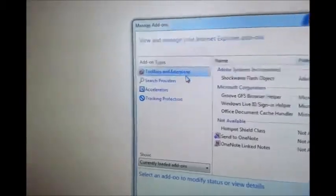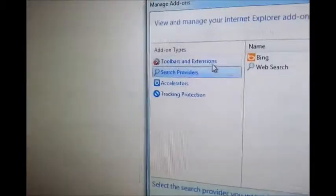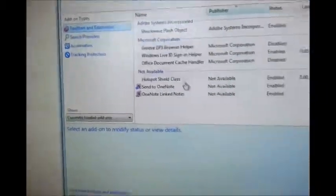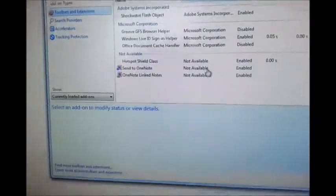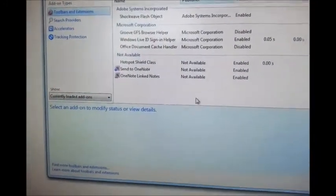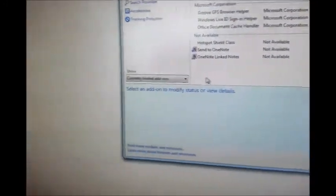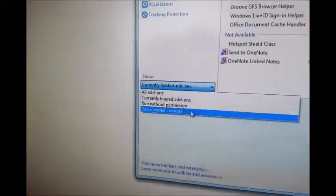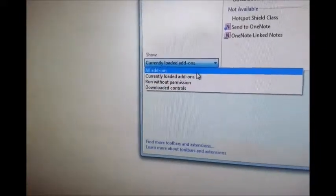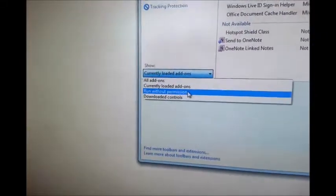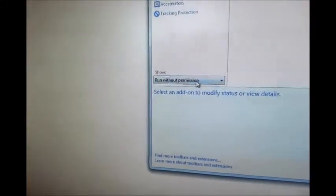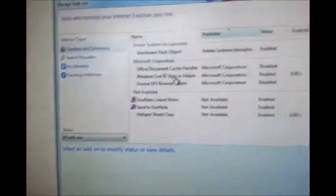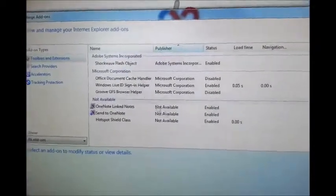As you can see, I have no toolbars and the settings options here. You can go to manage add-ons and toolbars and extensions, and all the toolbars available for your browser will be displayed here. You can have lots of different ones and all of the add-ons.